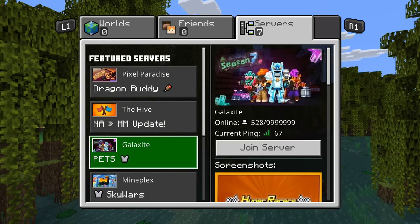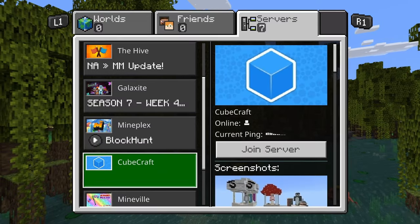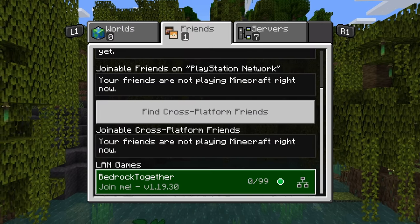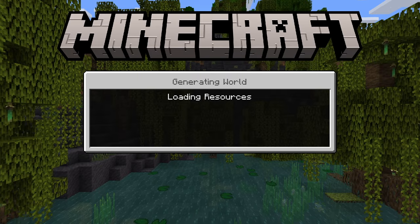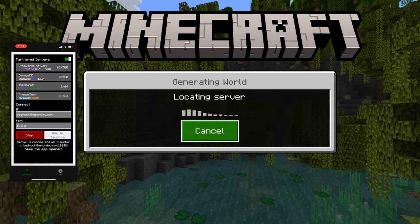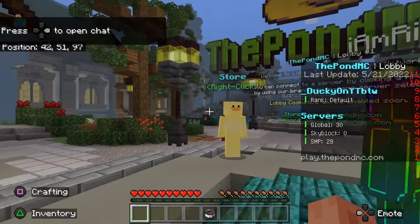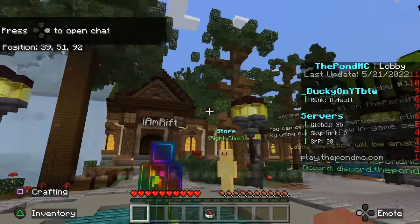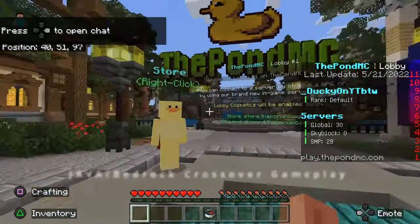You're stuck with these six to seven featured servers that Minecraft has, and sometimes you don't want to play these servers, or there are servers that your friends are playing and you just want to hop on and game with them. Today I have a workaround for you guys that will work for each and every single person watching this video.